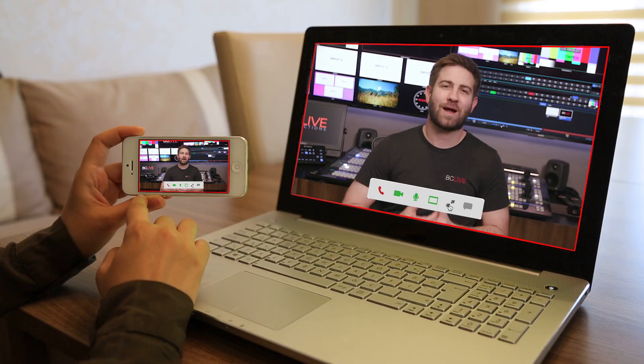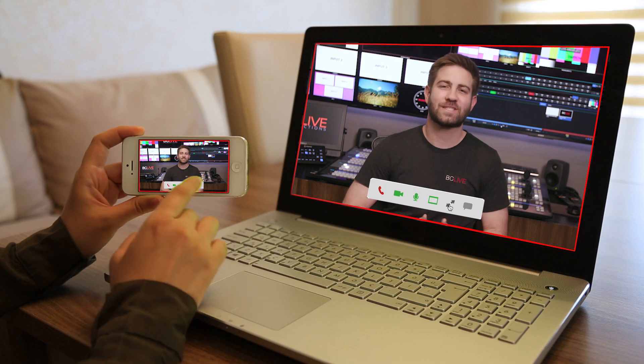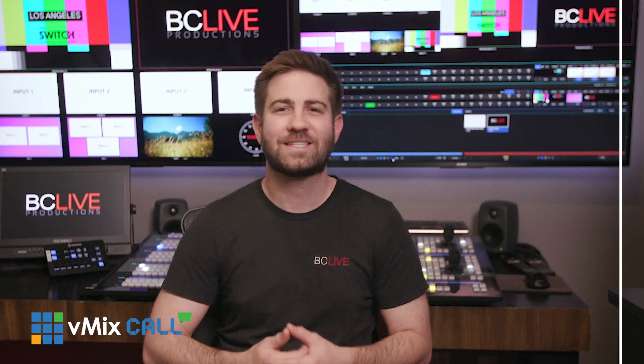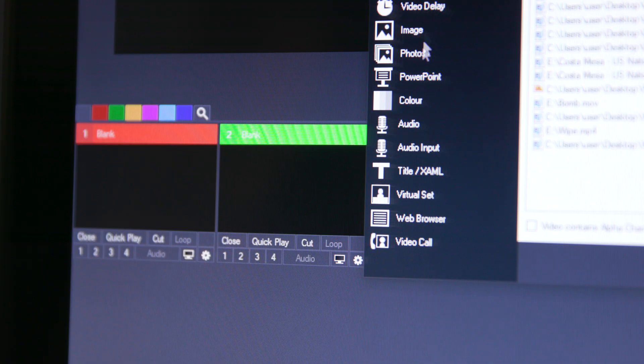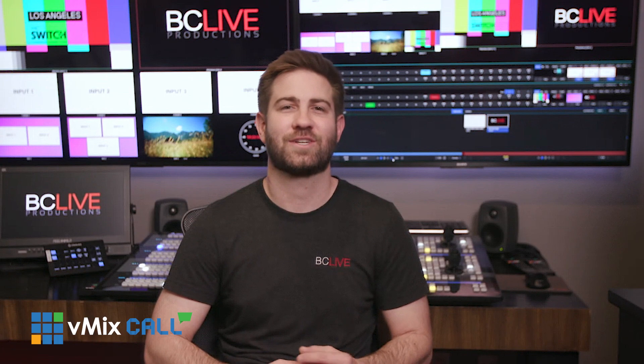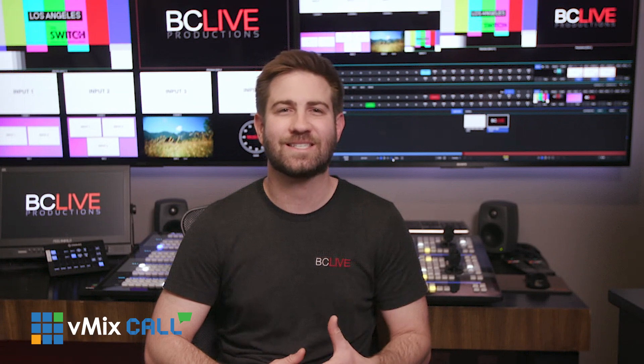This is what vMix Call looks like on the receiving end. From a caller perspective, it is a browser-based call similar to a Google Meet. At the time of this recording, the caller is only able to transmit a max resolution of 720p, not 1080. Unlike Zoom, it is a one-to-one connection, so you can have multiple people join the same call, but you can set up multiple instances of vMix Call if you need more guests.